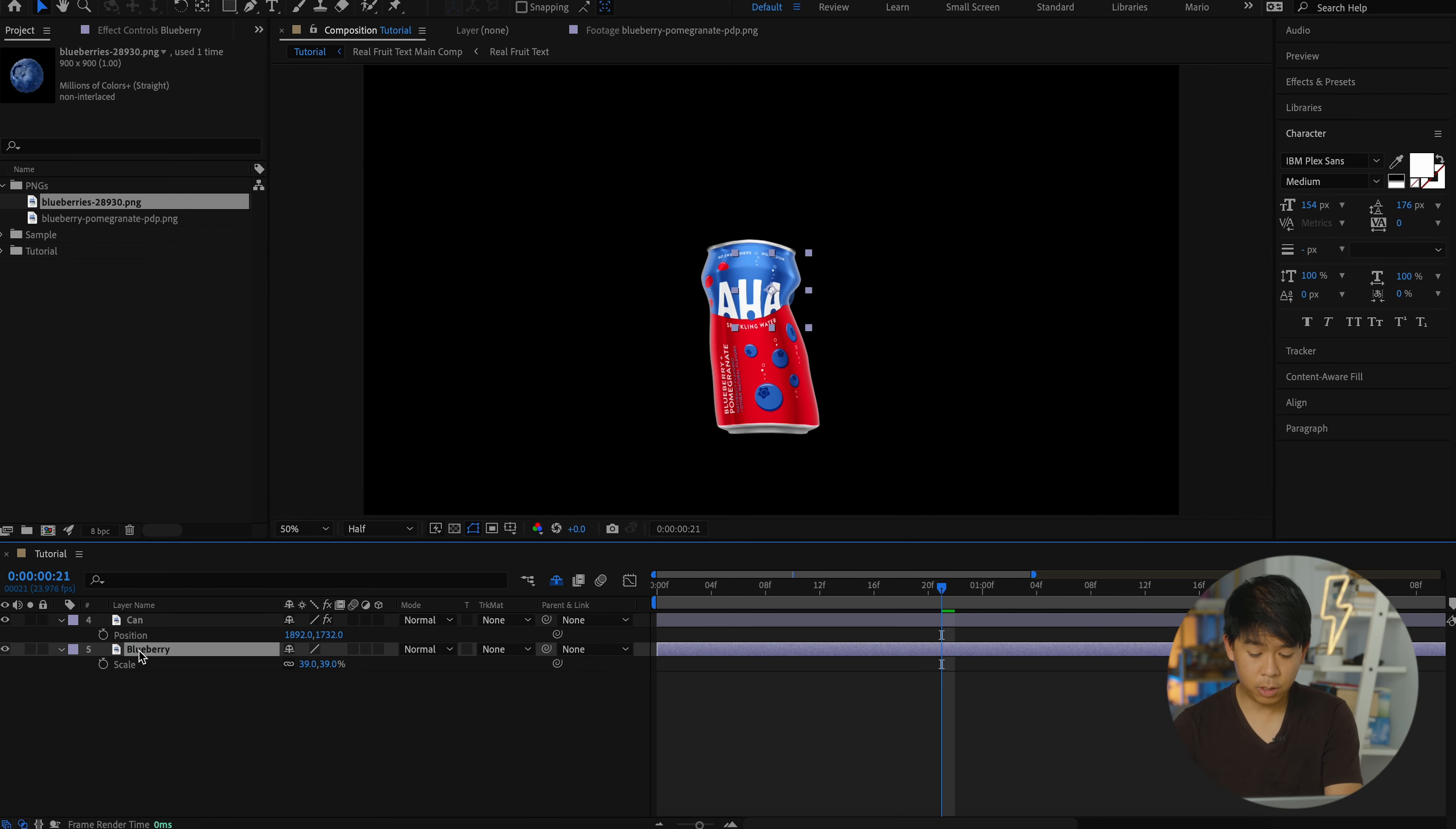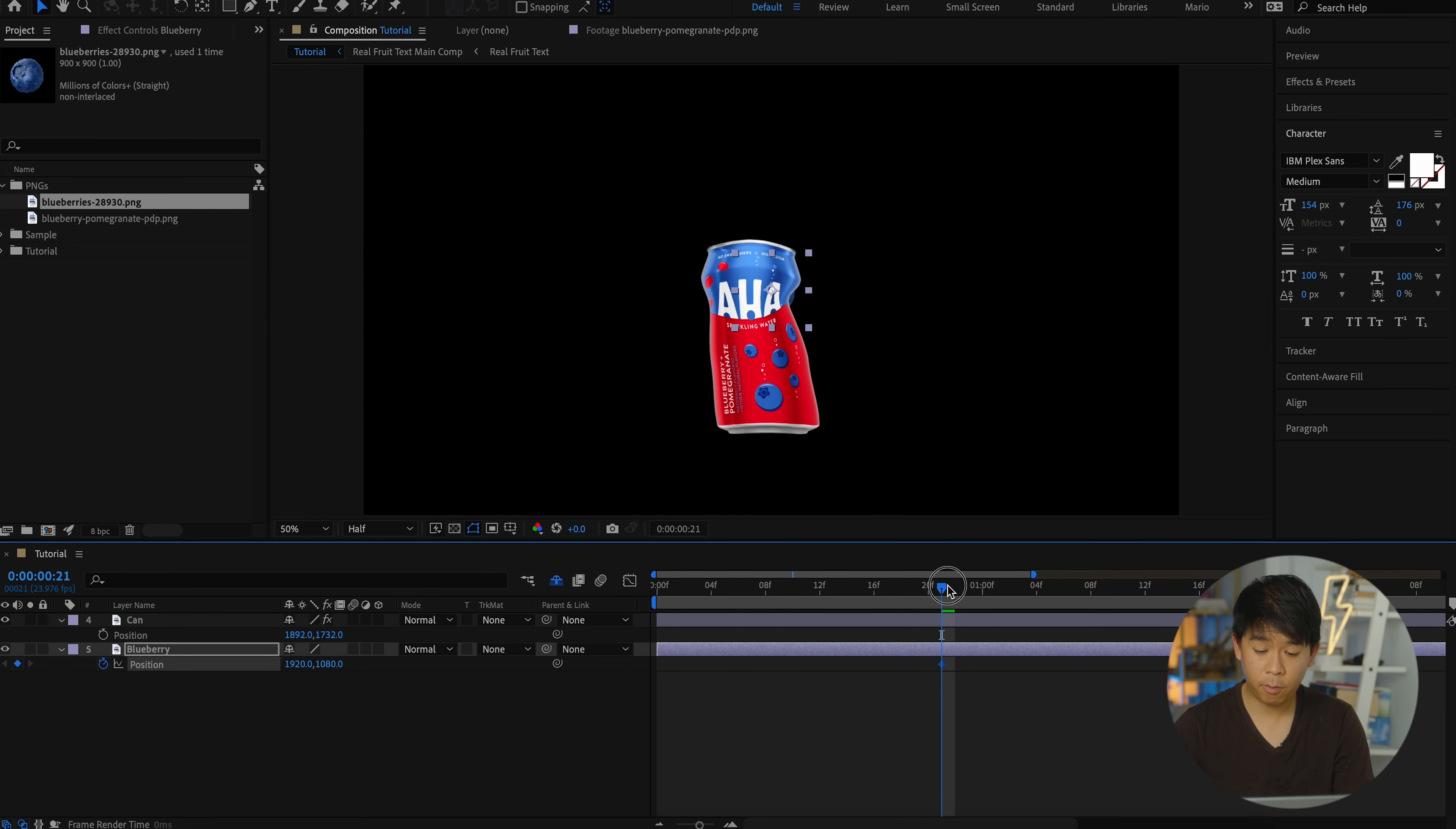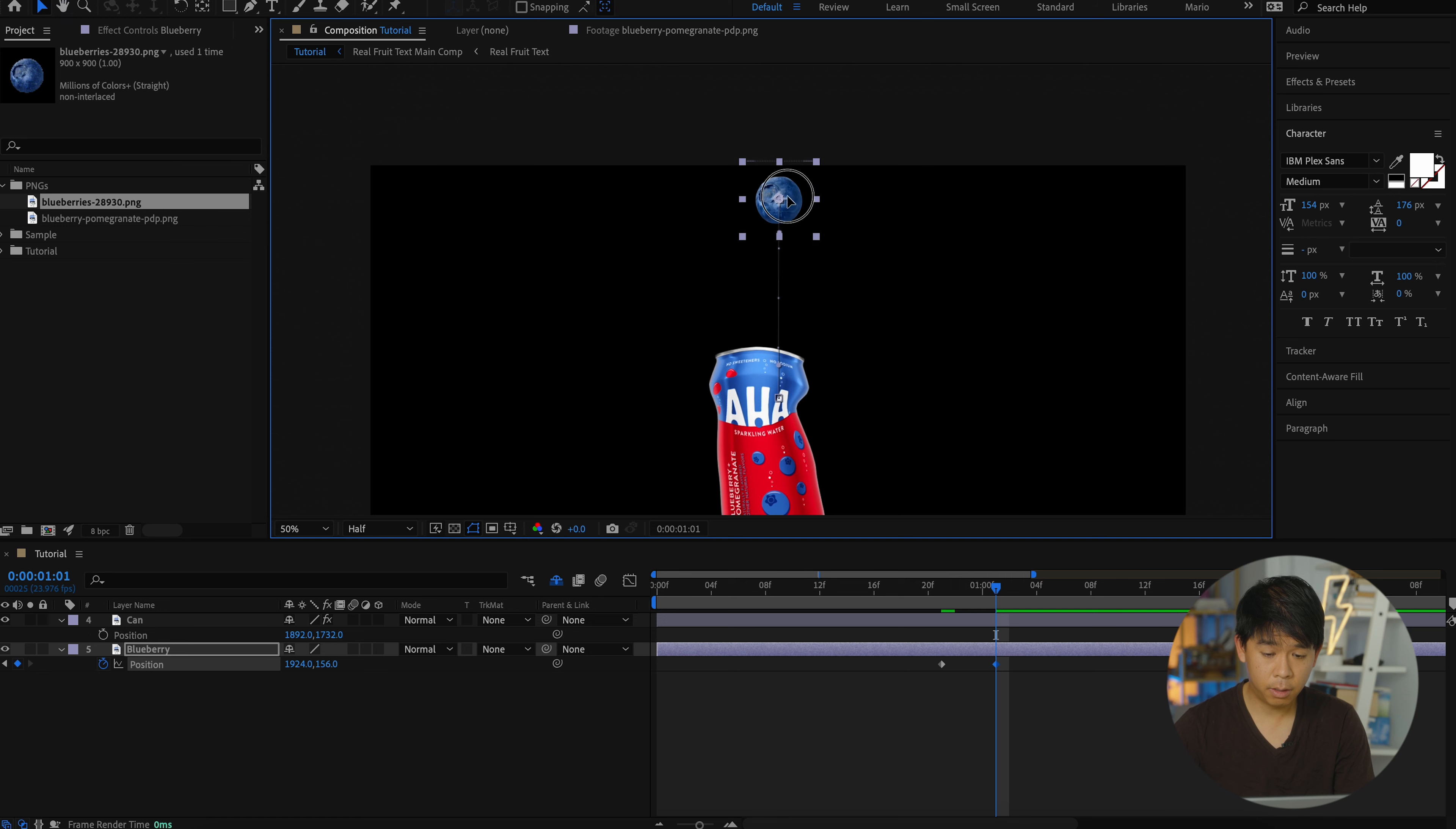So let's turn down position. You can press P after you have the blueberry layer selected, add a keyframe and let's drag that blueberry up right there.